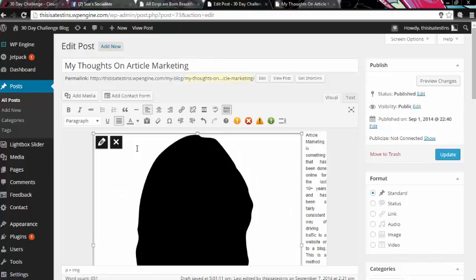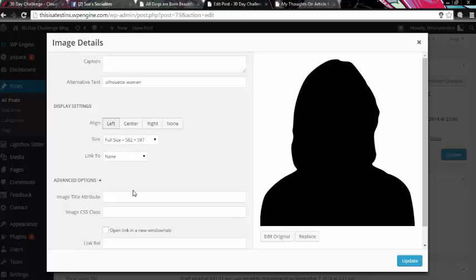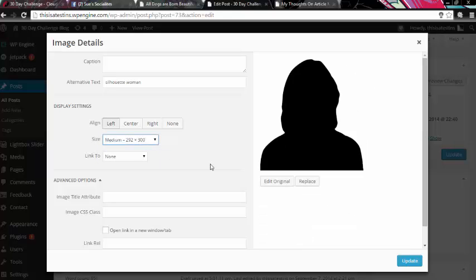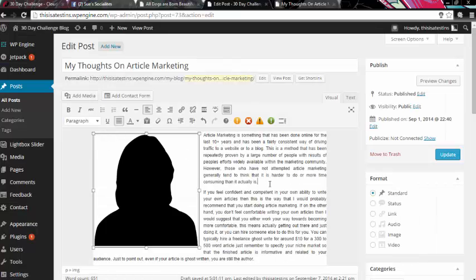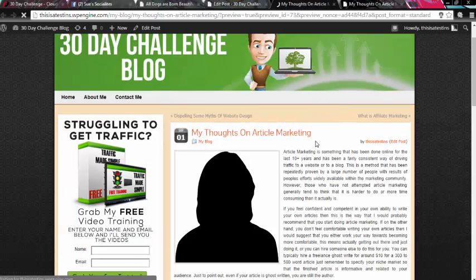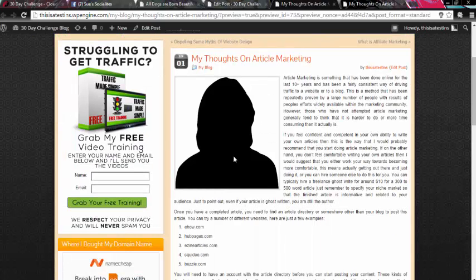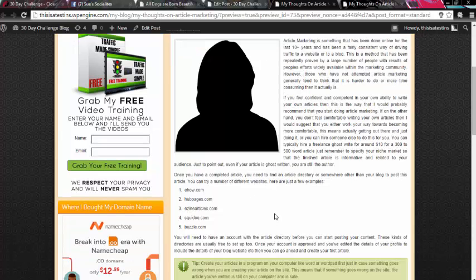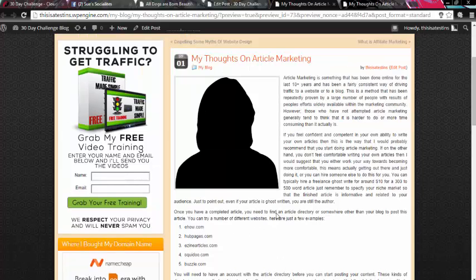OK, maybe that's a little bit too big. If I reduce the size down slightly and hit update. You can see now in my editor that that is how it's going to appear. So if I preview the changes now, you can see that the image appears there and the text flows neatly around it. OK, so it's that easy to do.